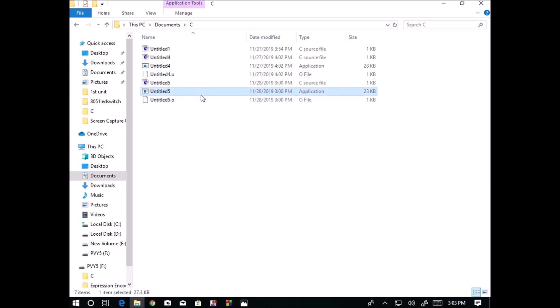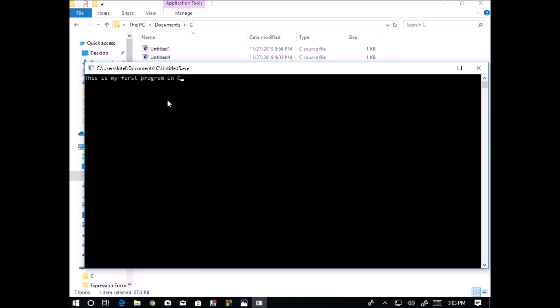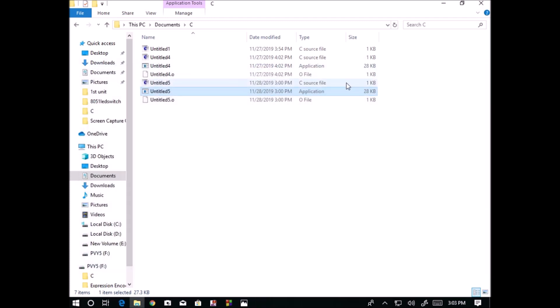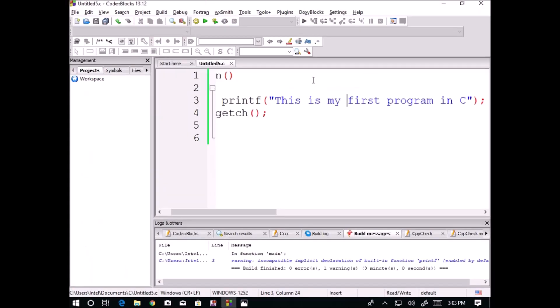Application in the user end, we cannot edit it. Whenever we open the application, the application runs. It is a .exe file. You can give this application to millions of users. They cannot change the application. But this source file, yes, you can edit. You can do small changes.